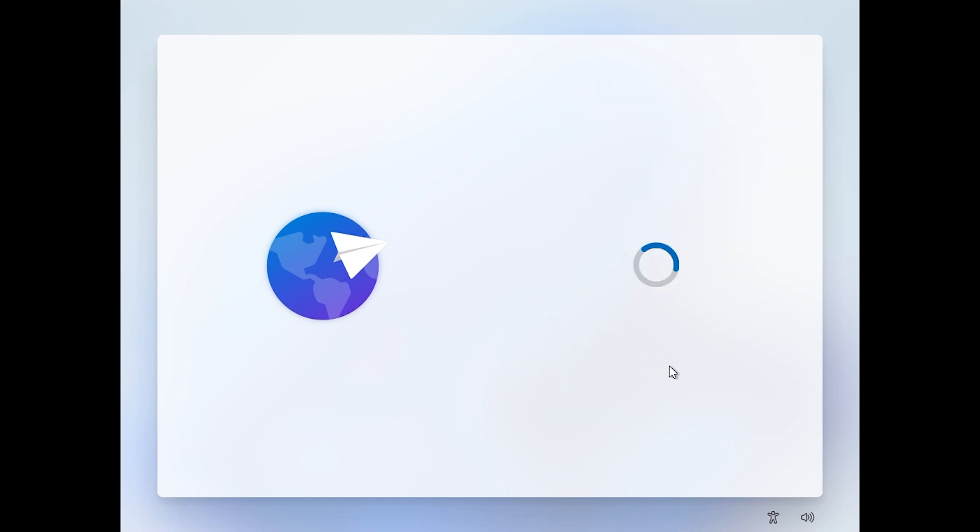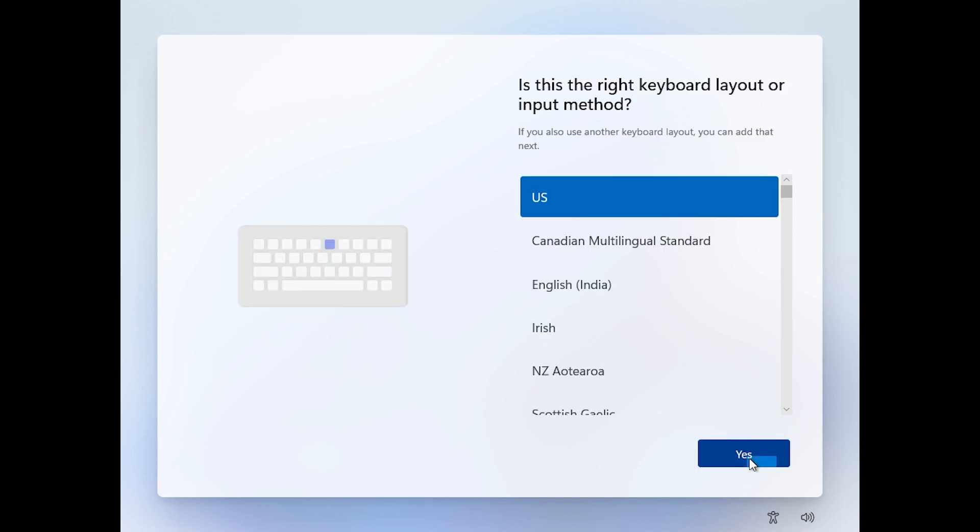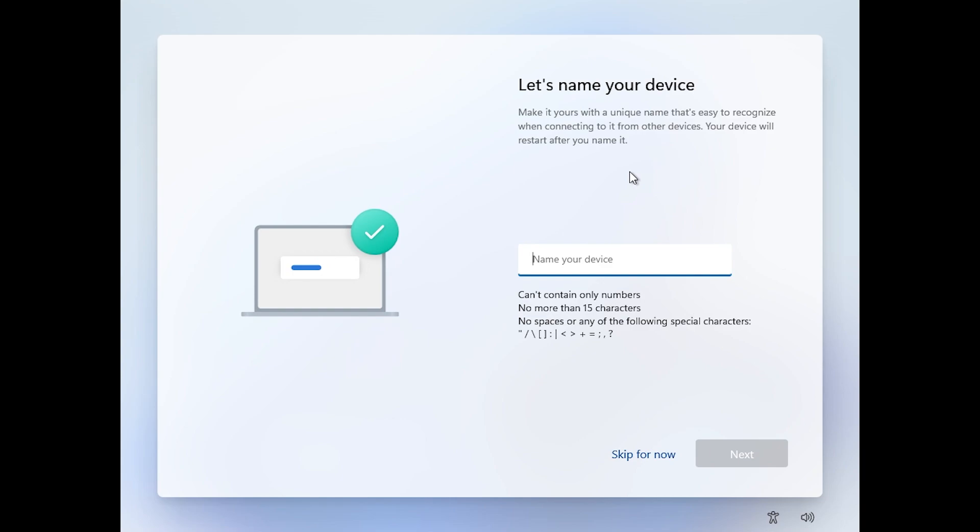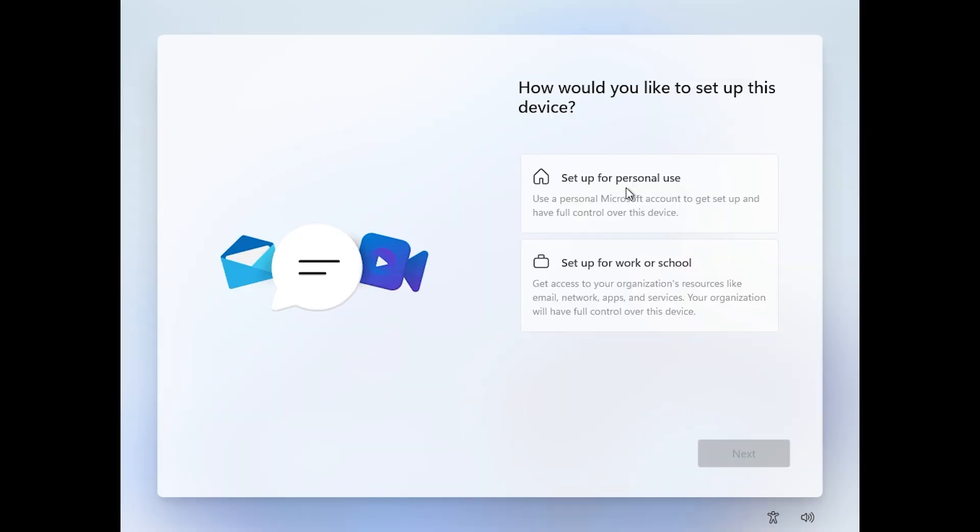I'm going to select the country and region and then click on next. The keyboard layout. I'm going to skip adding a second keyboard layout. Now we're going to need to name our device. I'm going to name it EMI and then click on next.